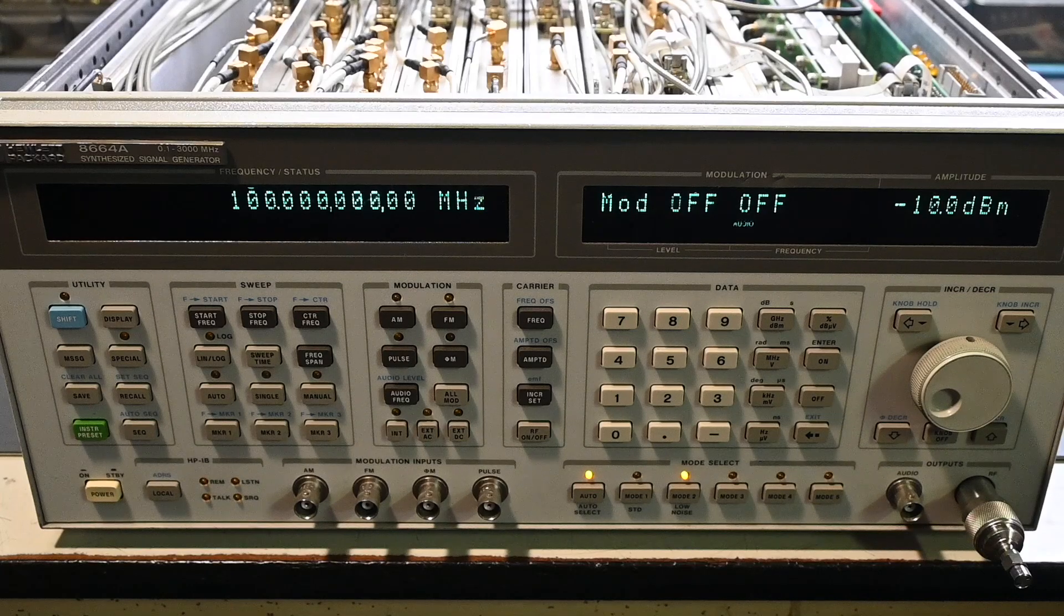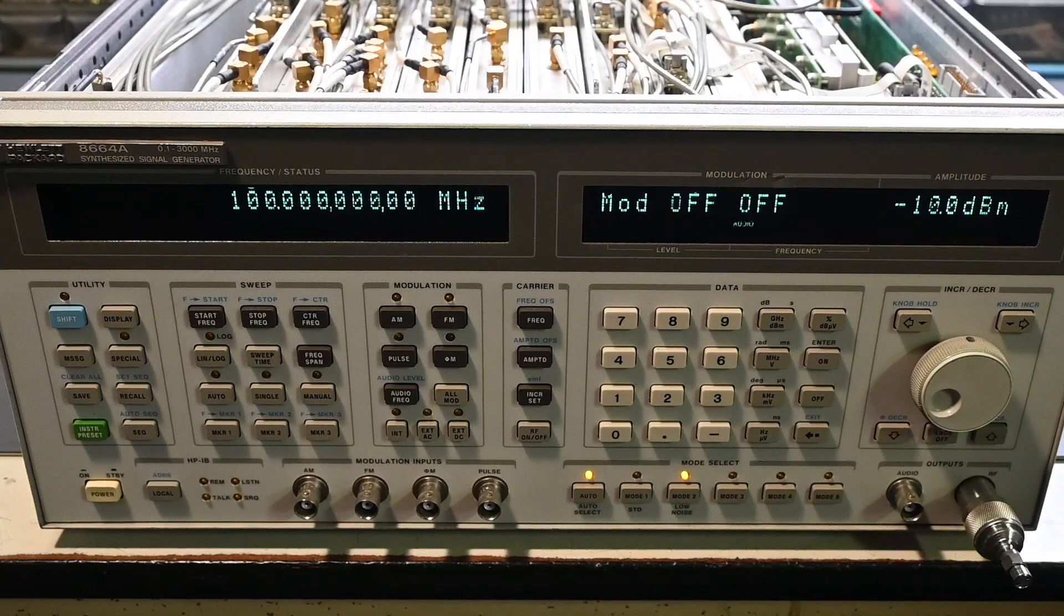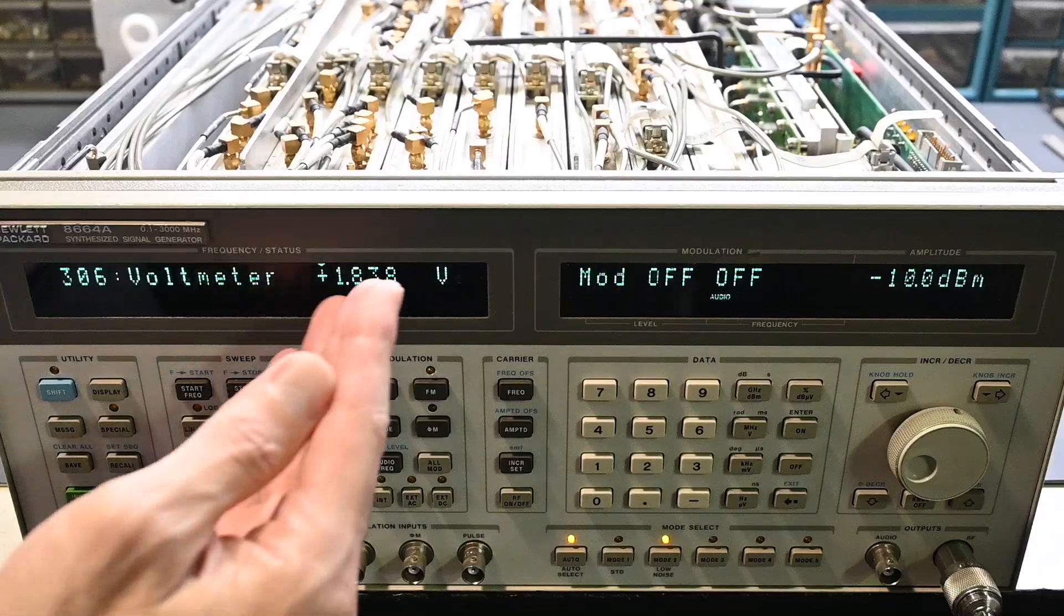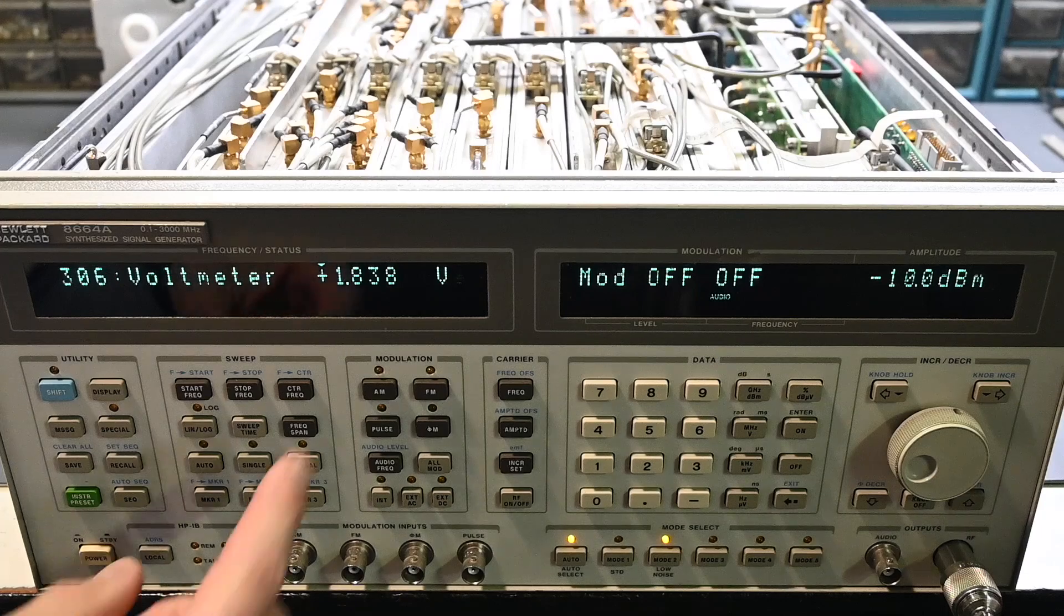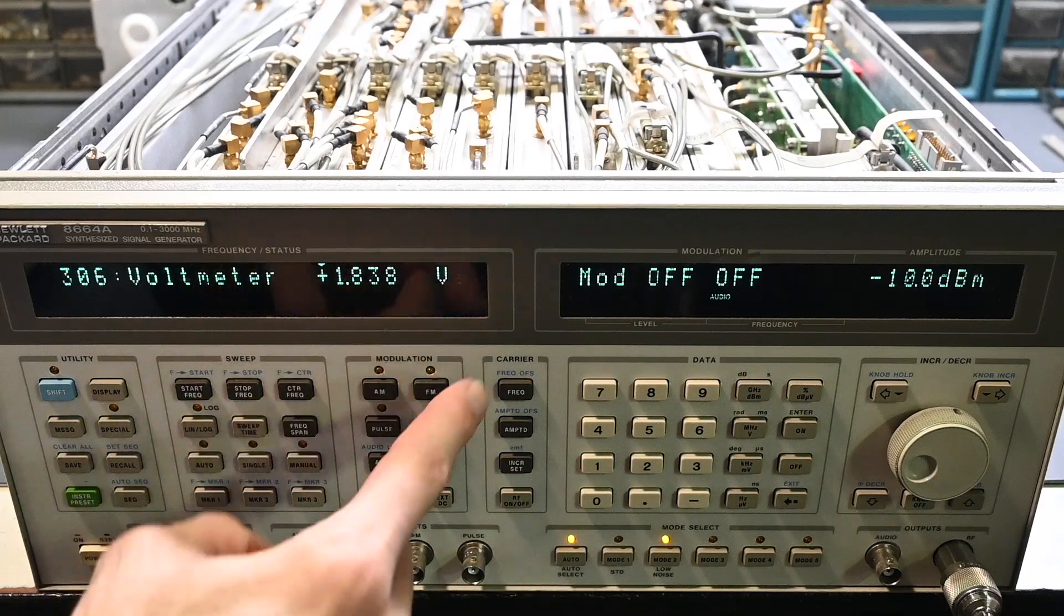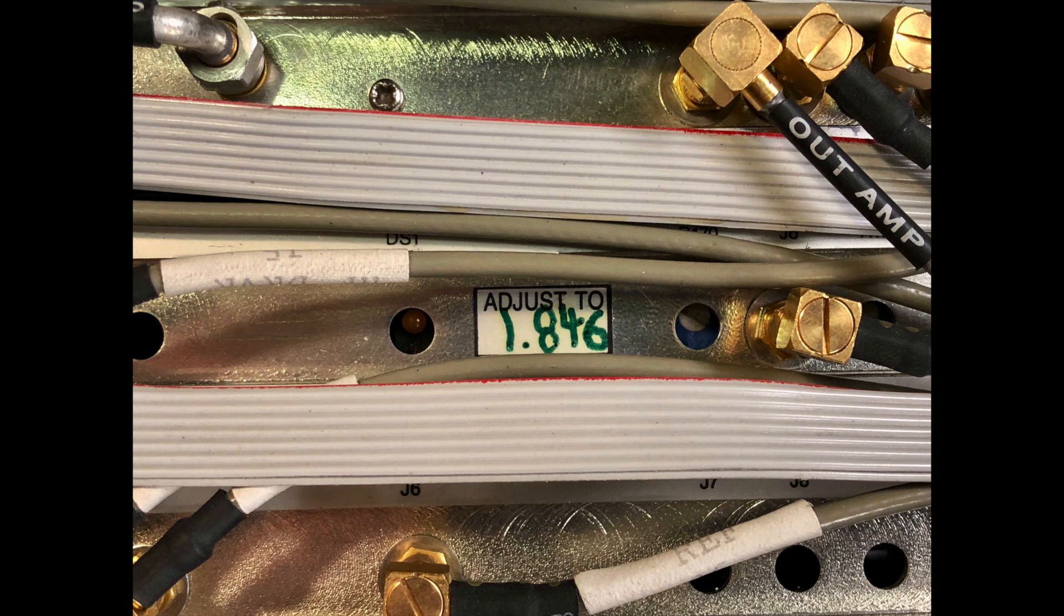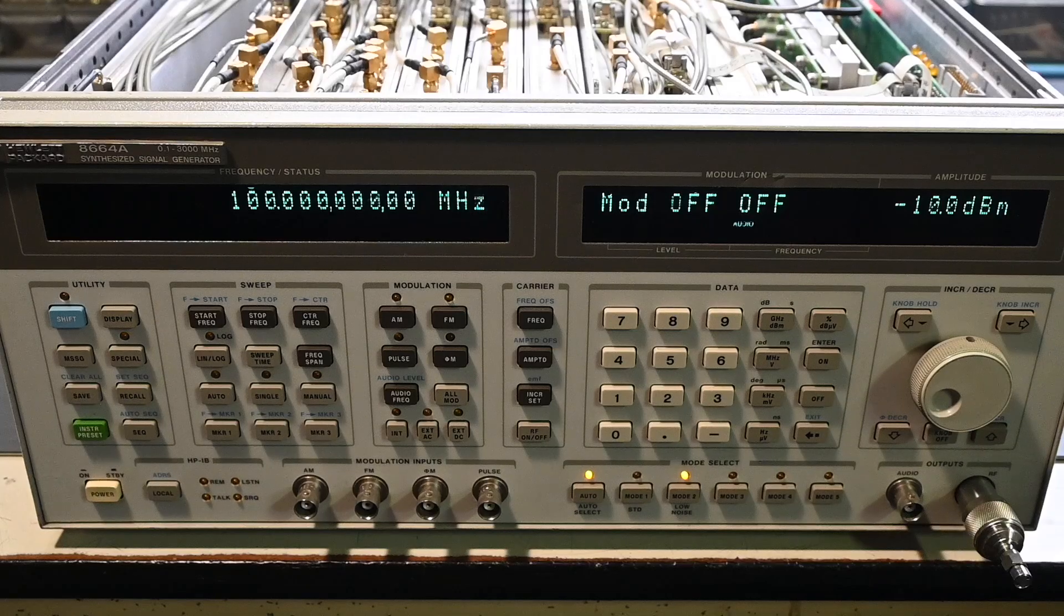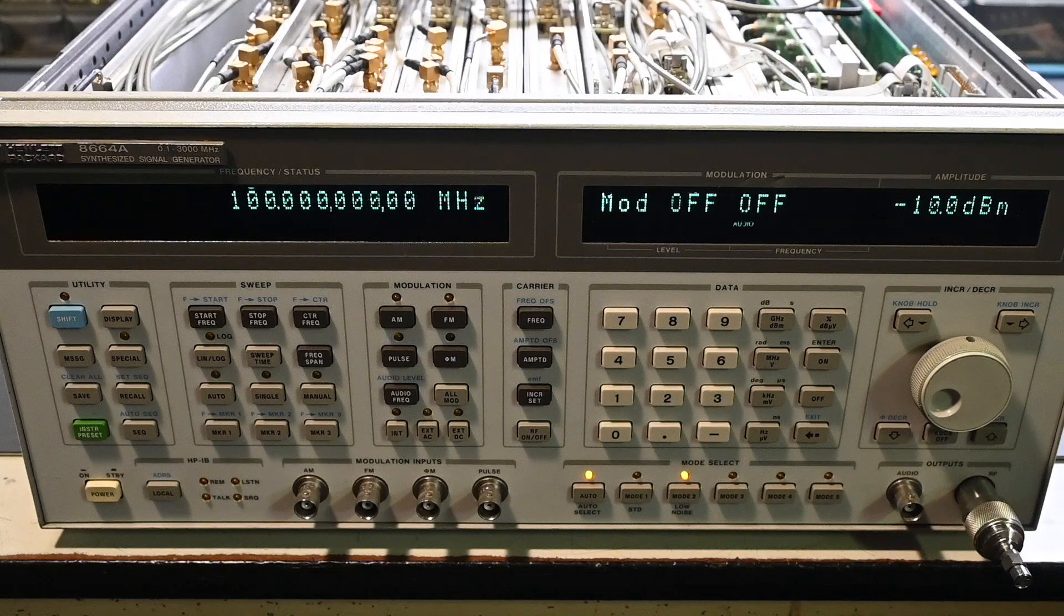So in part two, I mentioned the HF driver calibration dialed in within eight millivolts of the cal sticker value after the repair, but it should actually be seven millivolts or better. So after some more careful adjustments and cycling the instrument power, the value has settled to within three millivolts, so I'm very happy with that result.